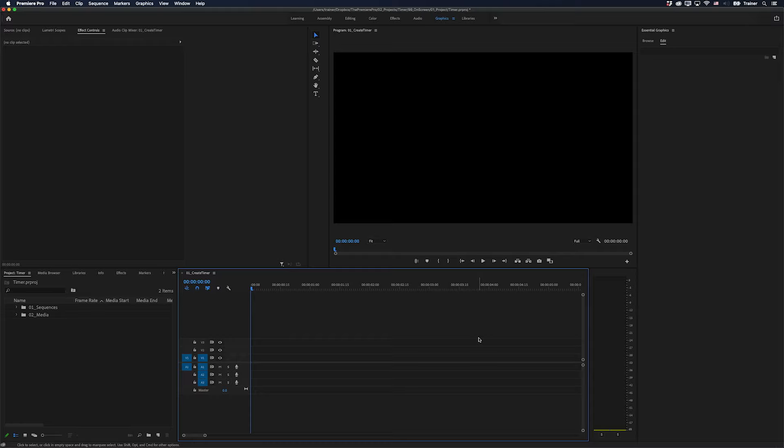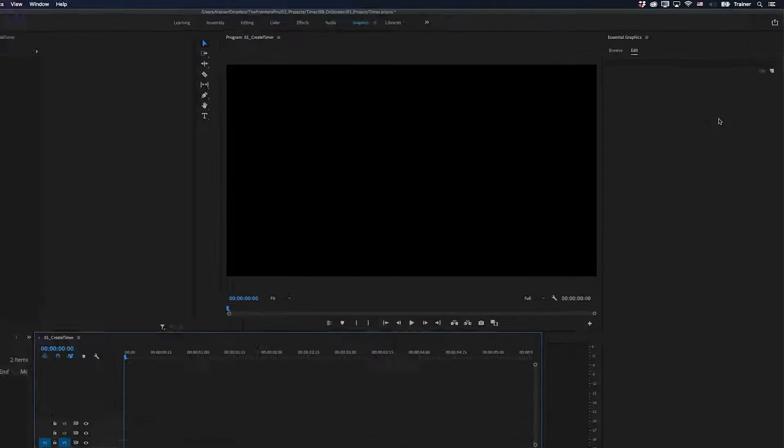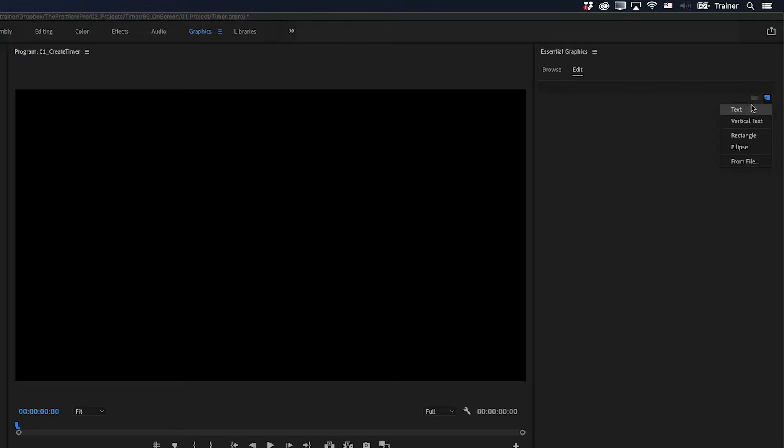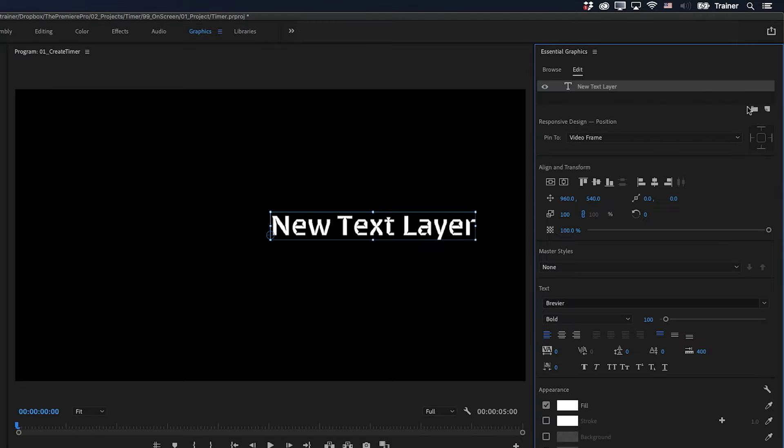The first thing I'm going to do is create the first time in my timer. I'm going to make a timer that counts down from one minute, but you can make it any time you want. And you can make it count up or count down. So to do that, I'll go over to my Essential Graphics panel, and I'm just going to add a new text layer.